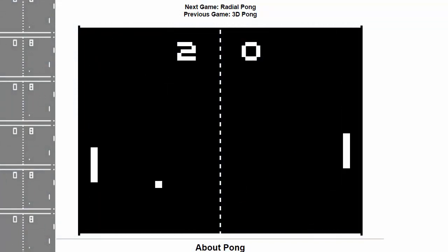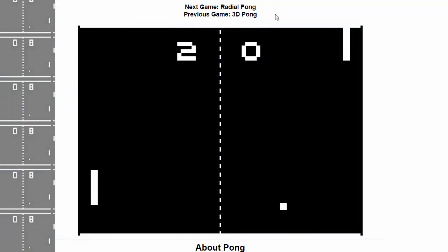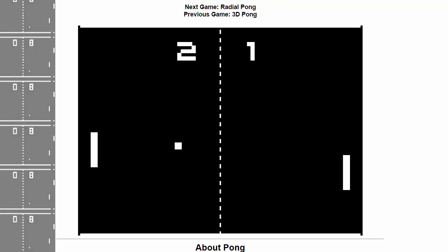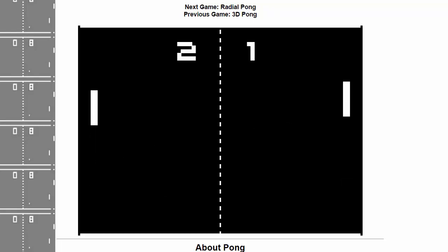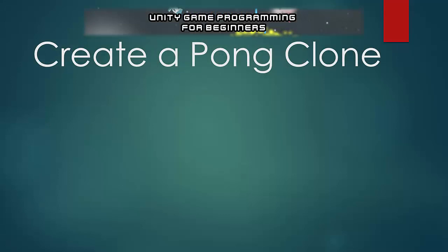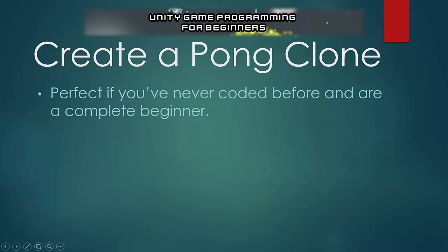I'm going to be teaching you how to create this game from scratch. If you're a complete beginner like I was when I started Unity six months ago, don't worry, because this course is going to be going at exactly the right pace for you. It's going to be perfect if you've never coded a day in your life before and are a complete beginner.